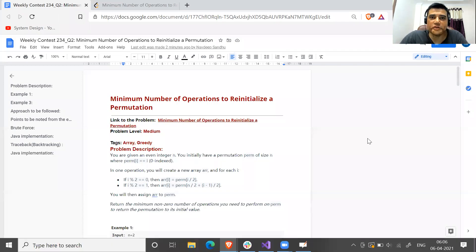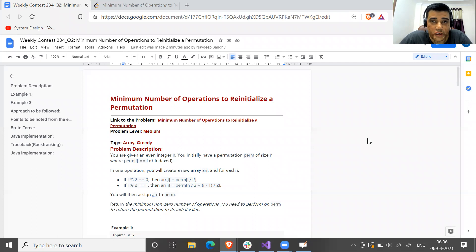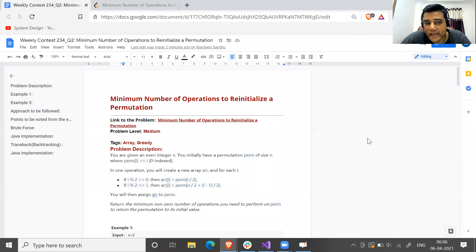Hi, welcome to this new question. This is question number two of weekly contest 234, and the name of the question is minimum number of operations to reinitialize a permutation.